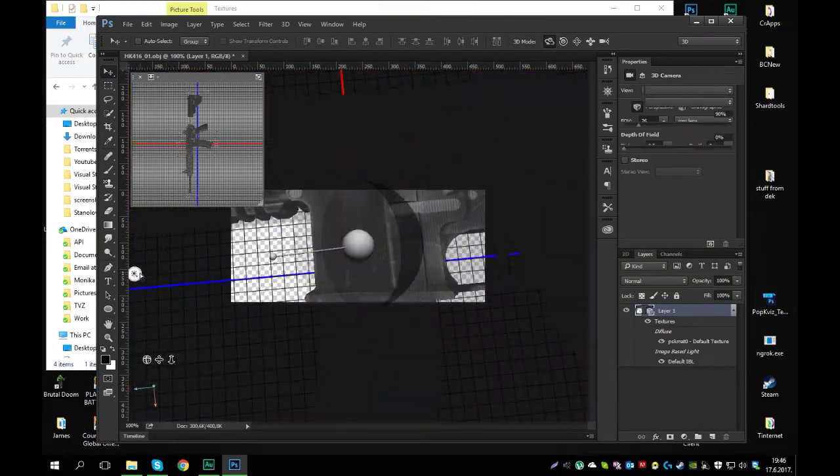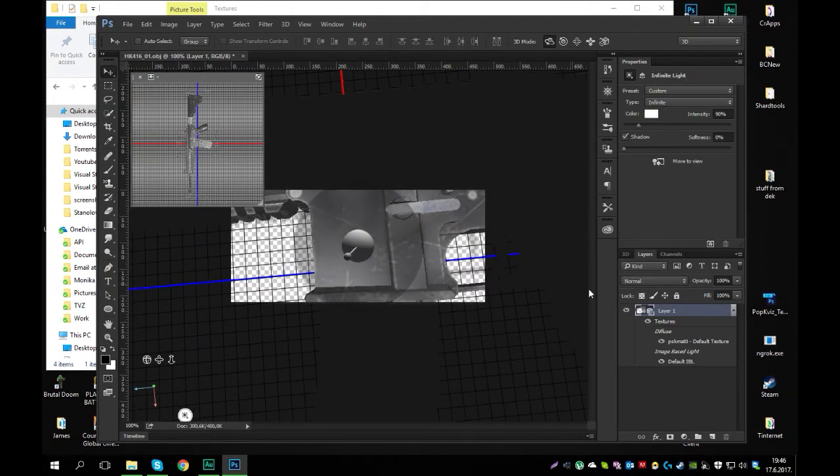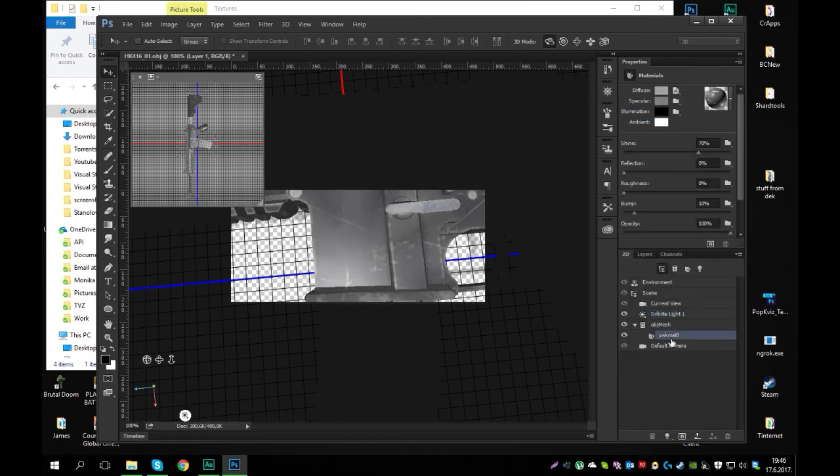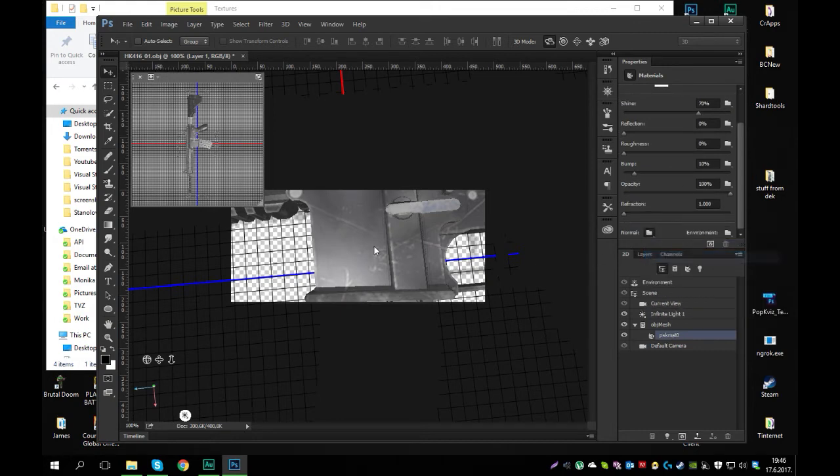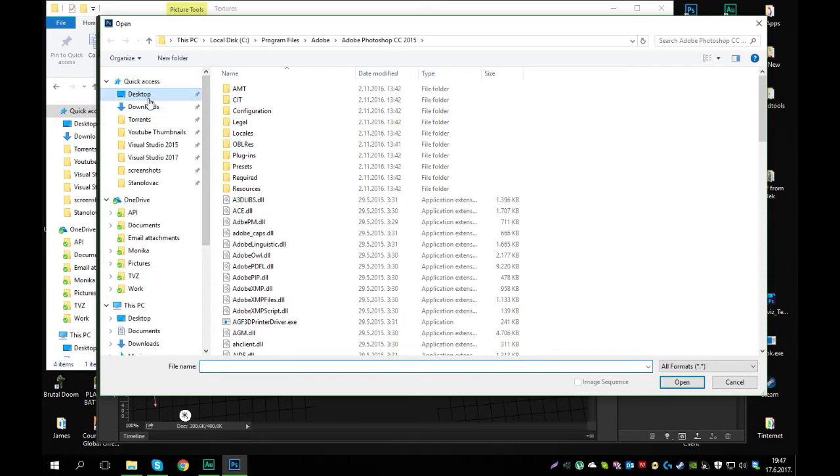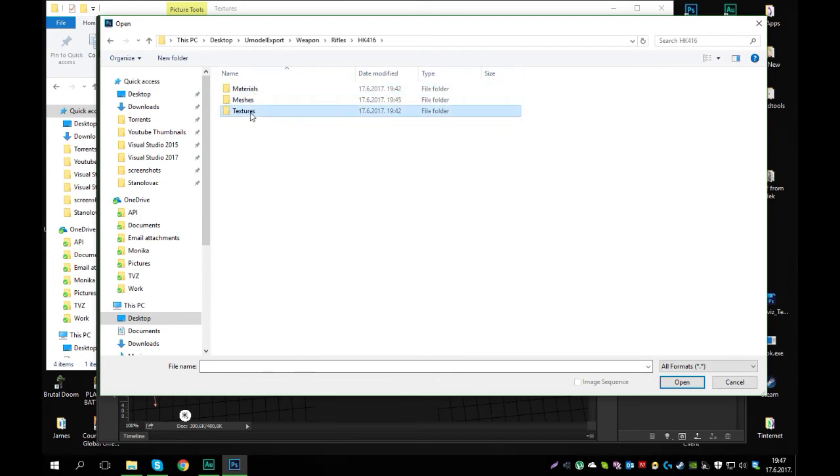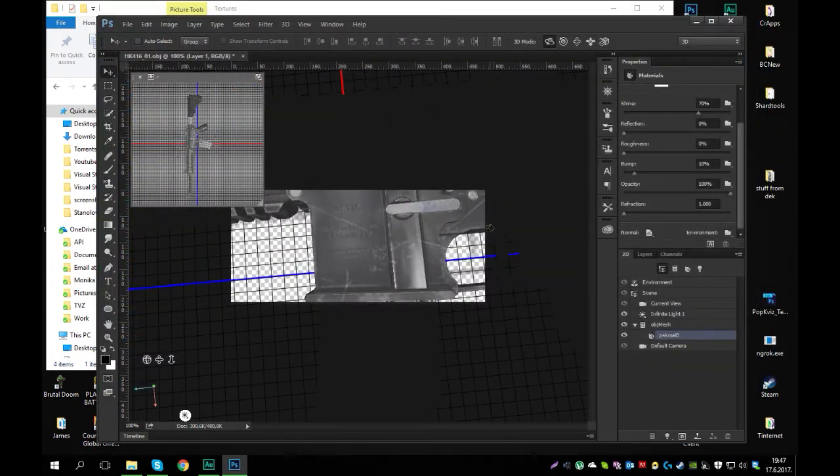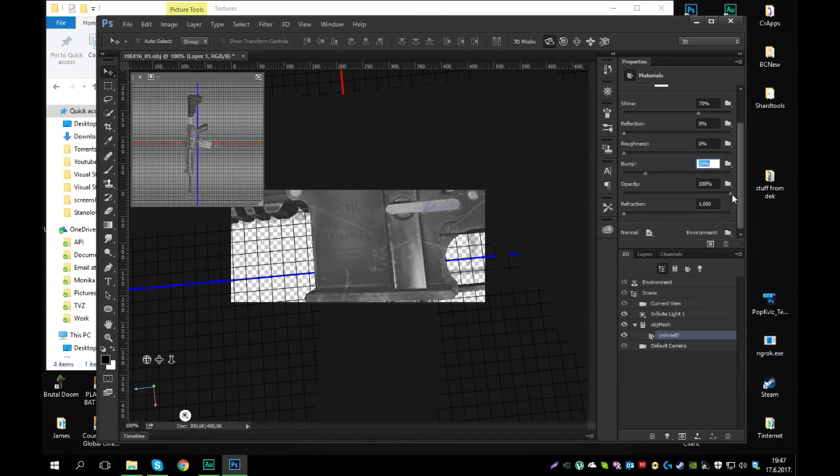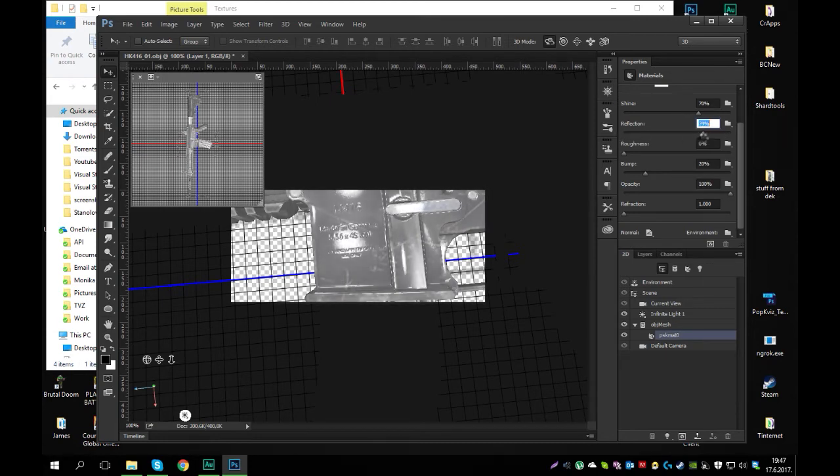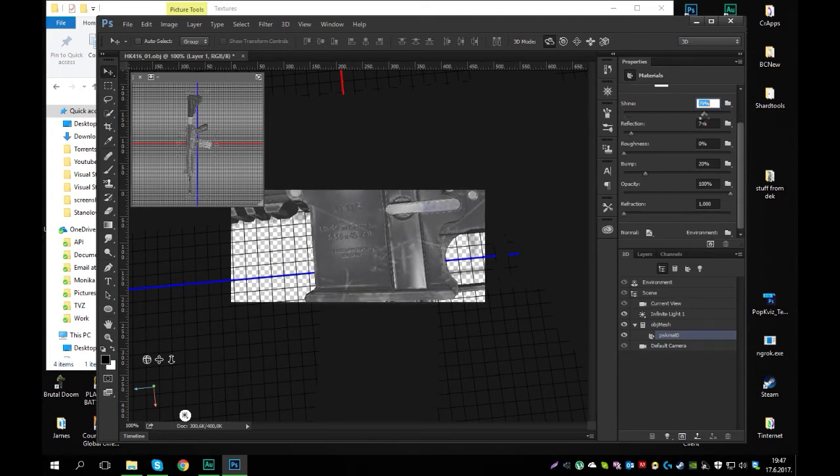We can also change the light if you want. And also we can click on 3D, and PSK Mat 0. Scroll down and add a normal map as well. So again same folder, U-model export, weapon, rifles, textures. And there we go. You can change a few settings here, but that's not really important. As you can see most of them except reflection don't really do much.